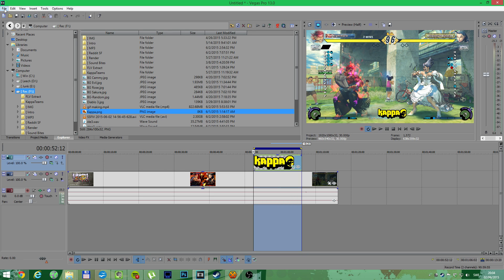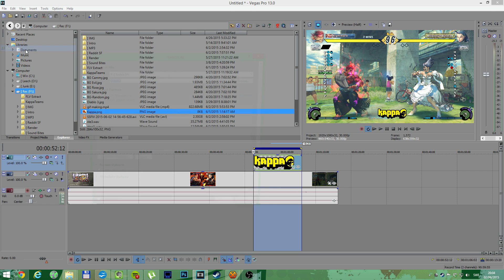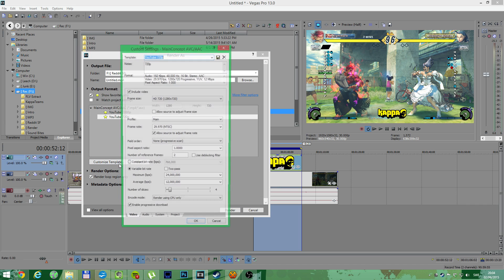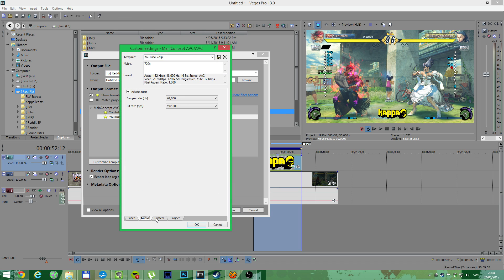Now we're actually done. Final part, go to file, render as. I have preset templates, but you could use mine or whatever. There's probably better out there. And this one works for me.